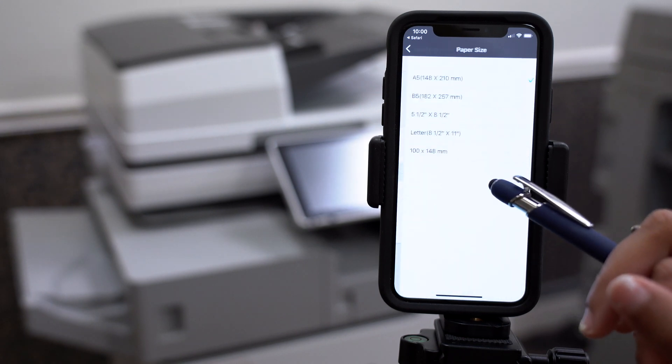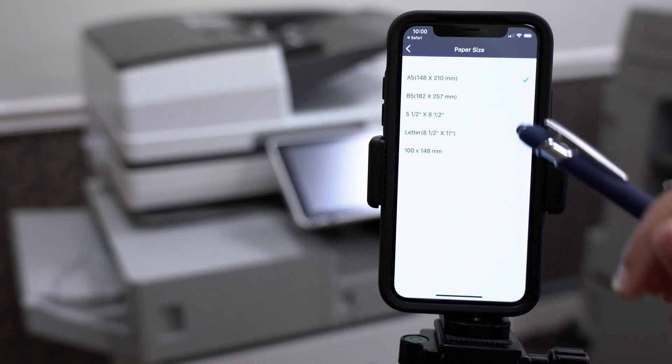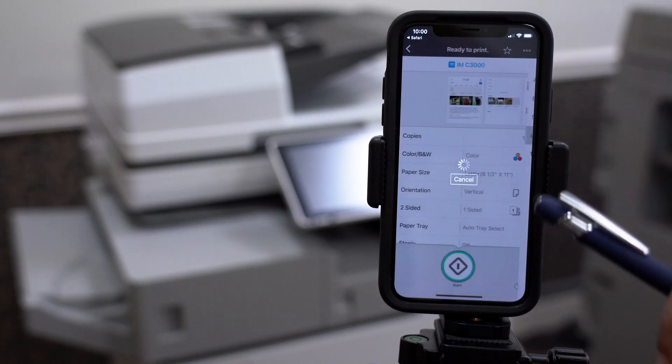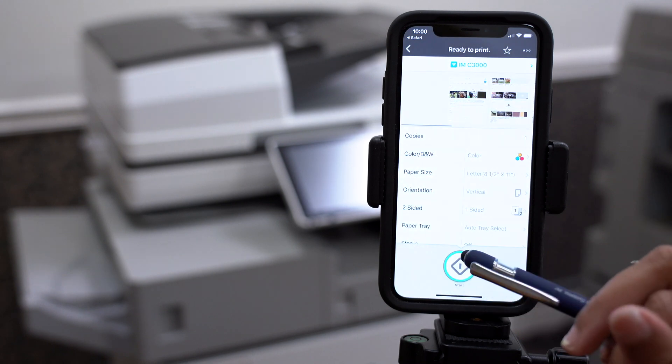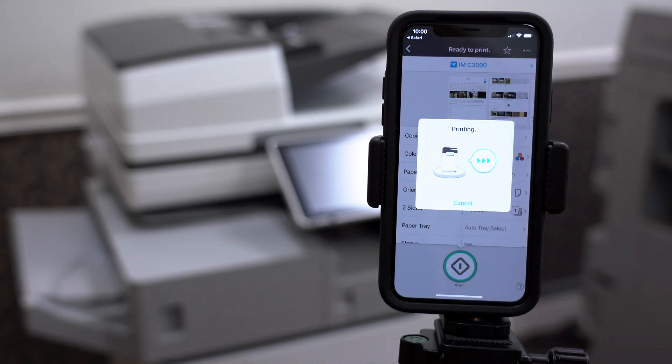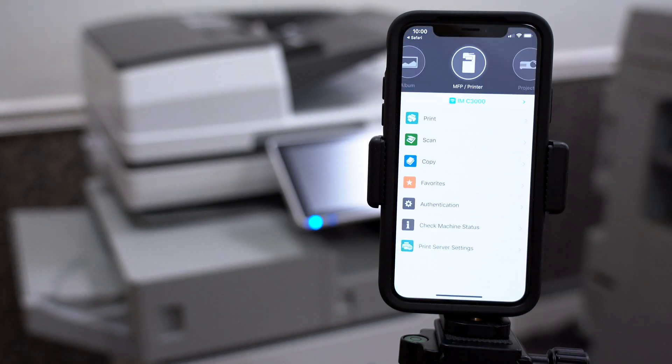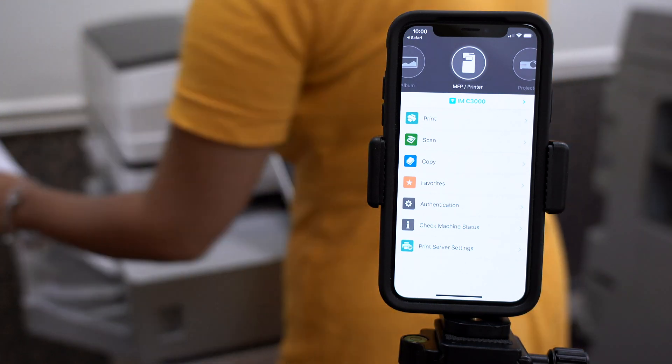For this example, we'll be printing using a letter orientation, but you could do whatever you prefer. Click Start. And it should be printing now.